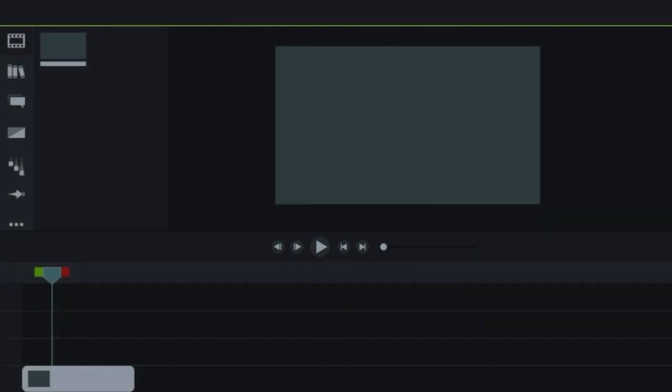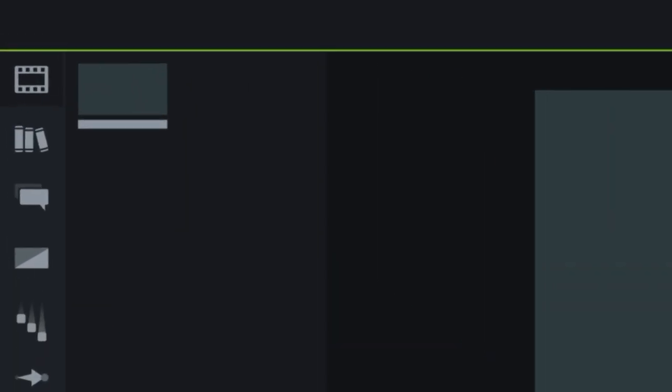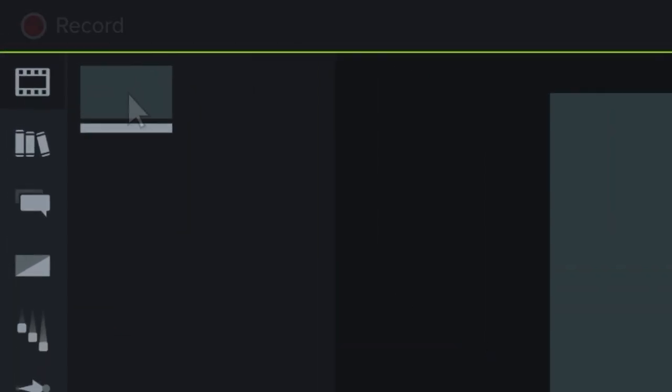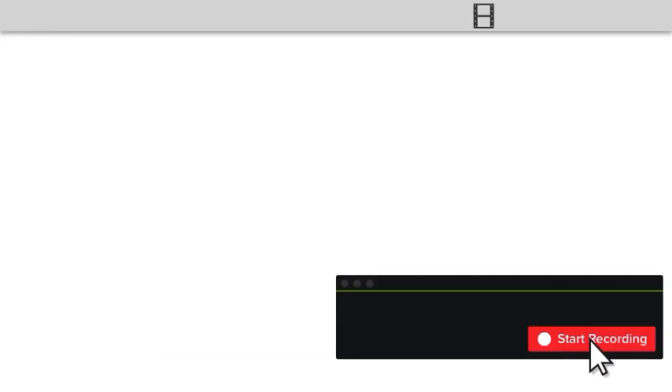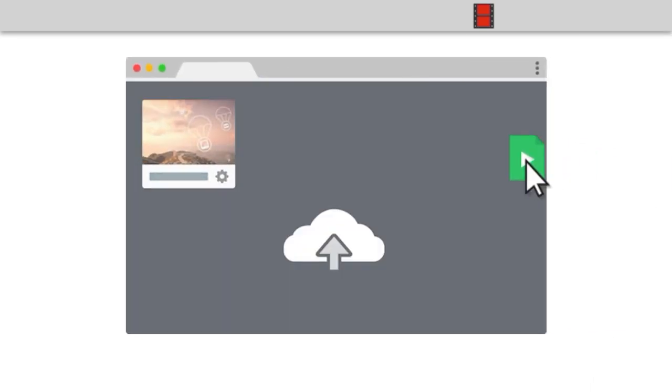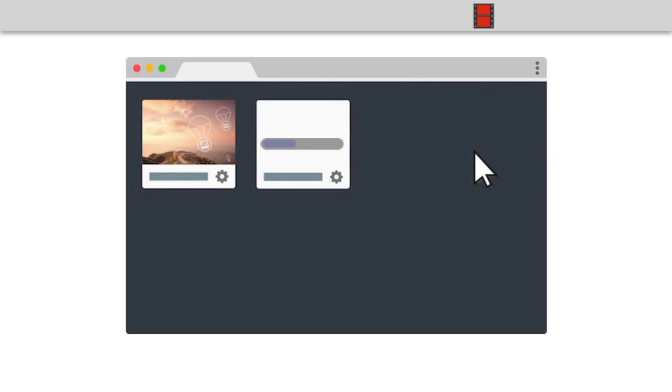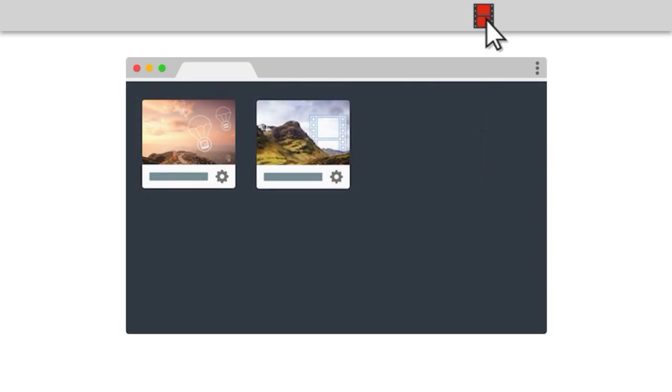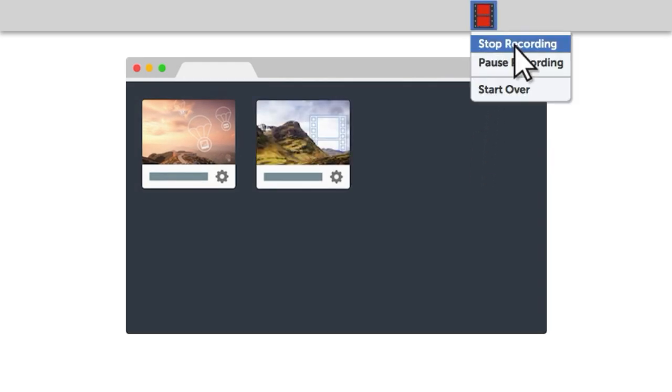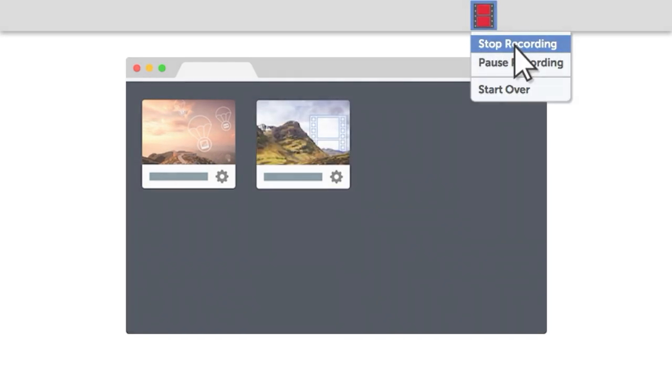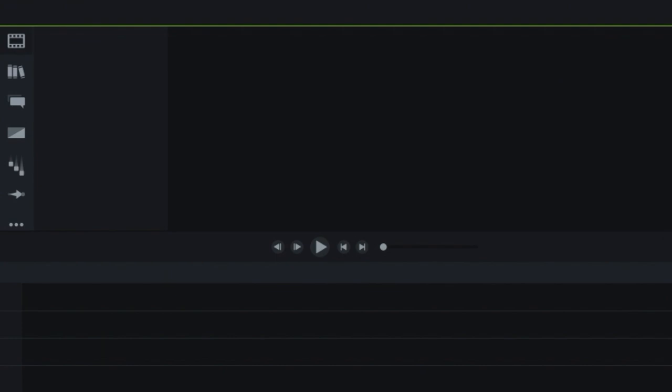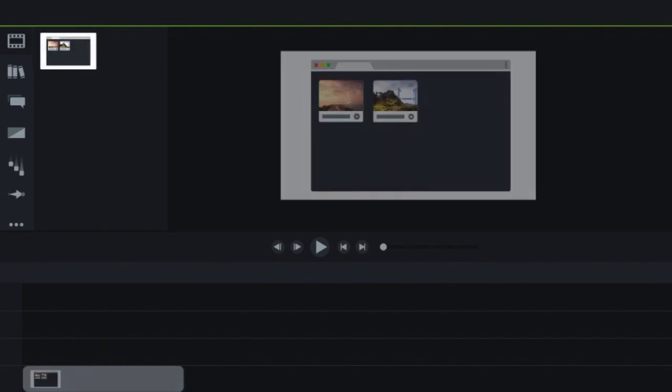At the top of the tools panel, there's a button to launch the Camtasia recorder, a tool that captures all of the action on your computer screen. When you're done recording, each clip will be placed in your media bin and on your timeline.